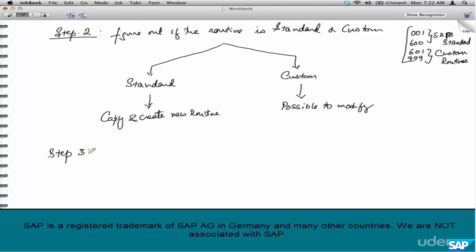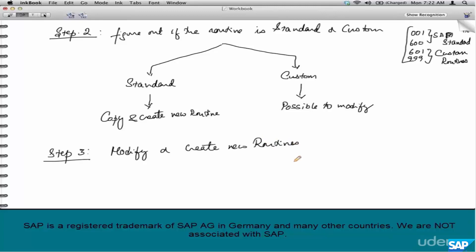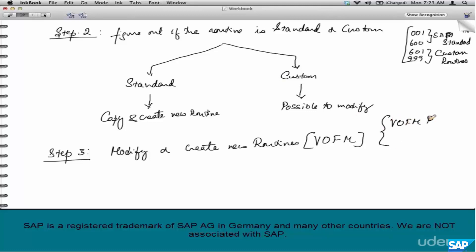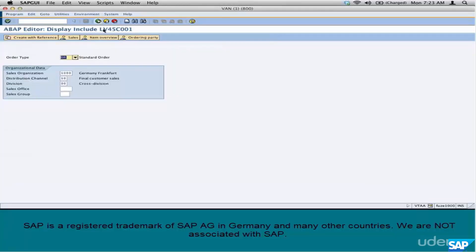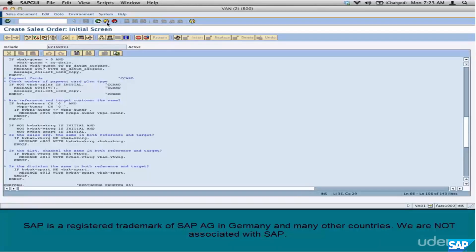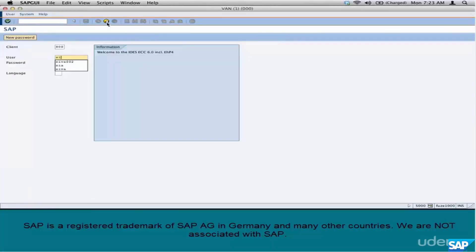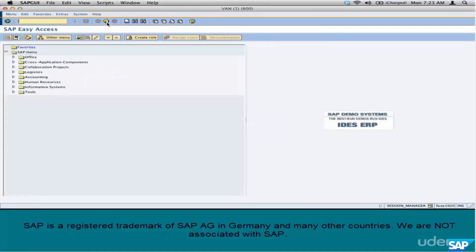Step 3: modify or create new routines. The transaction code for this is VOFM. This is a very important transaction — these routines are also called VOFM routines for the simple reason that VOFM is the transaction code where they can be created. These routines are configured or plugged into the document flow using VTA, VTFL, or similar transactions, but where the routines are actually created is transaction VOFM.